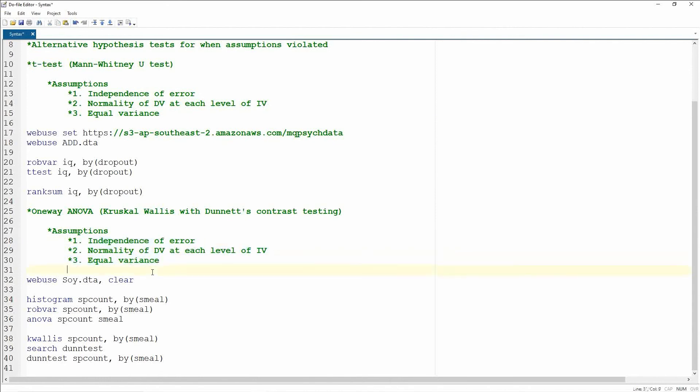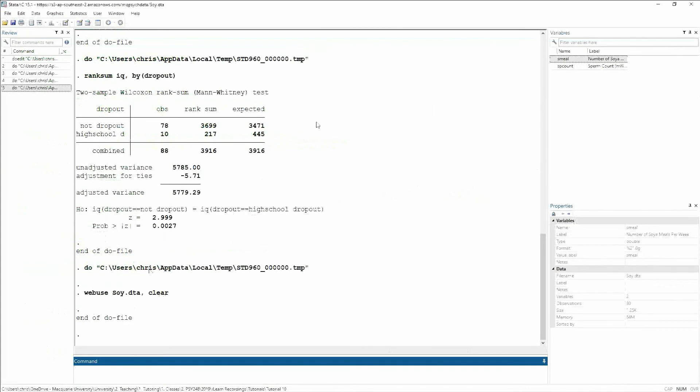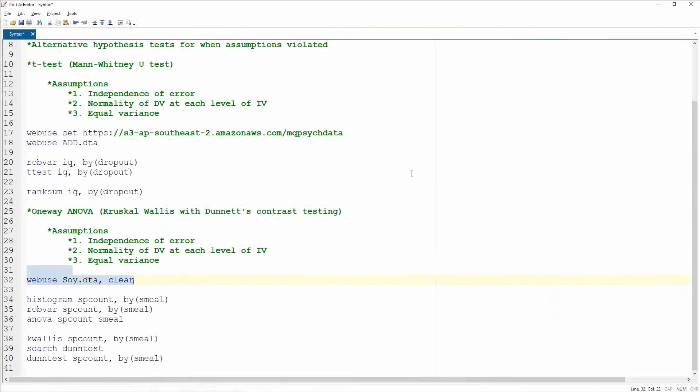These assumptions also hold with ANOVA, and so let's now go through this in much more detail and go through all of these assumptions. So just to remind you, this is the dataset looking at sperm count depending on the amount of soy meals a man eats per week.